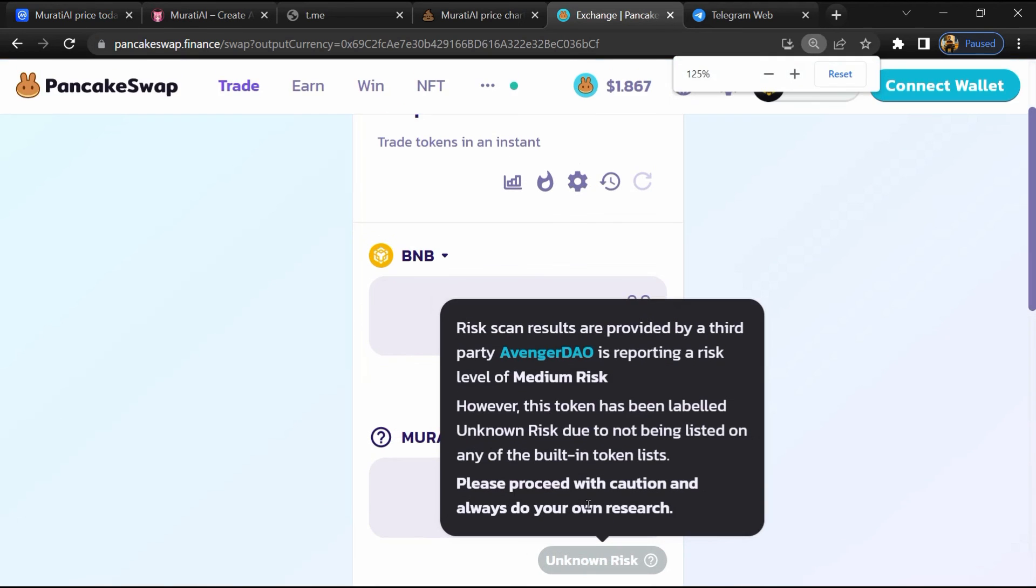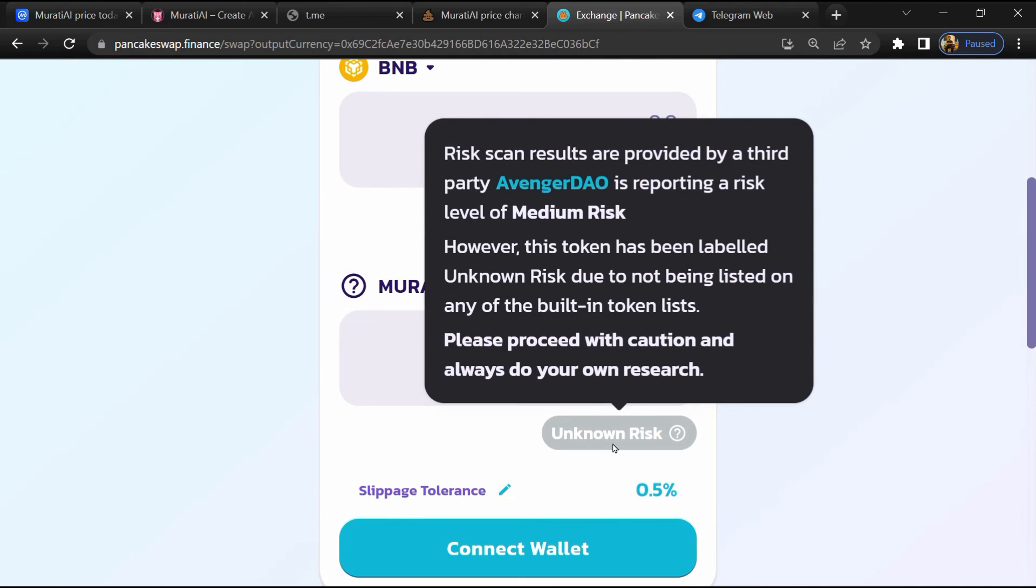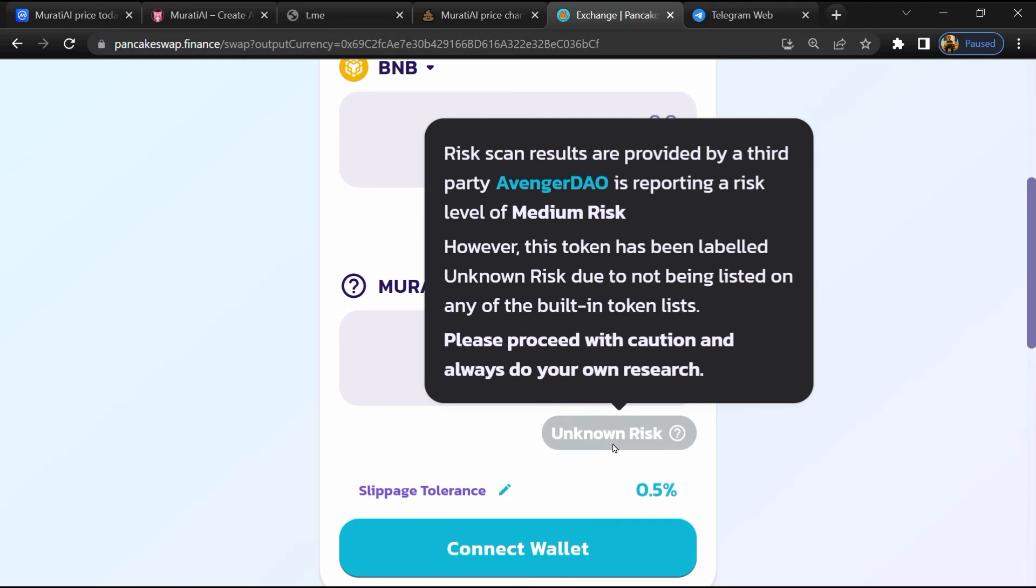So here you can see Mureti AI token buying risk is unknown. If I share my opinion with you, this token has 35% chance it is a scam and 65% chance it is legit or genuine. Thanks for watching.